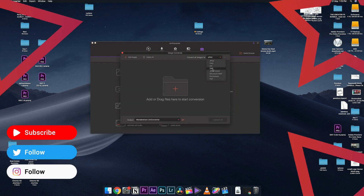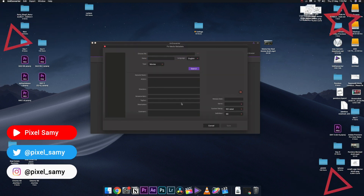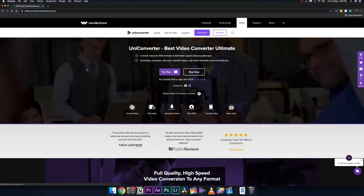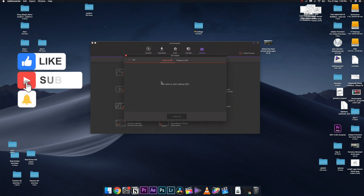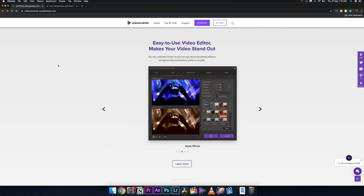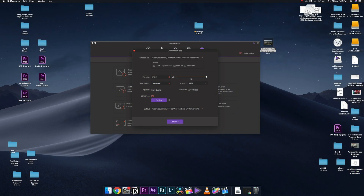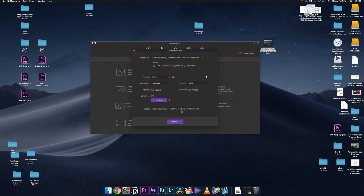Welcome to this newest video. In this particular video we're going to review a new software from Wondershare called the UniConverter. This is one of the most versatile video converters out there because it is not just a video converter — it does a ton of other things which other video converters don't do. If you guys like this video, drop a like, subscribe to the channel, and let's get started.